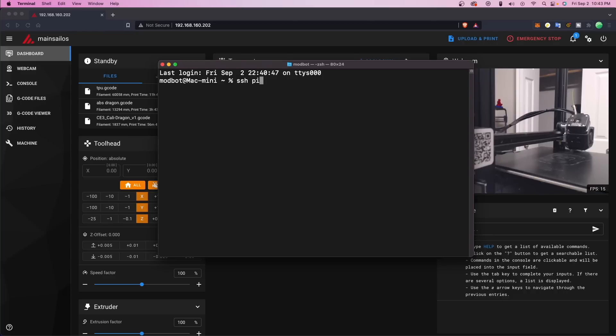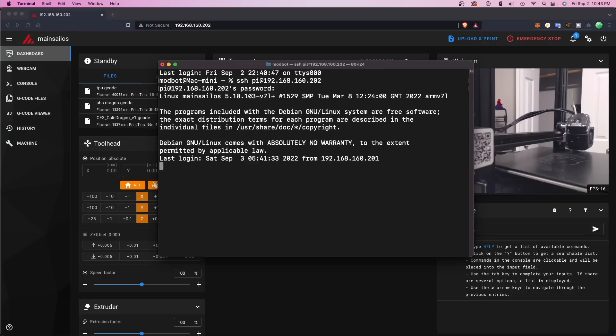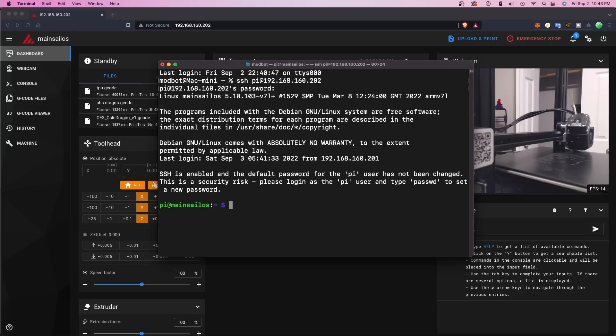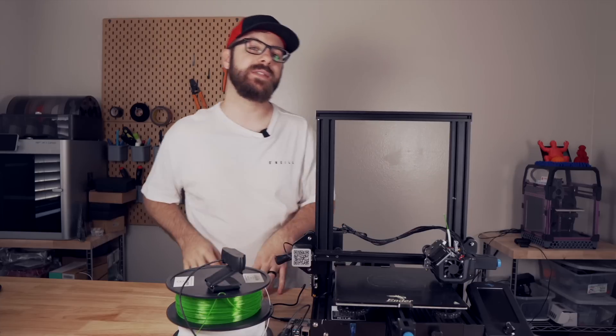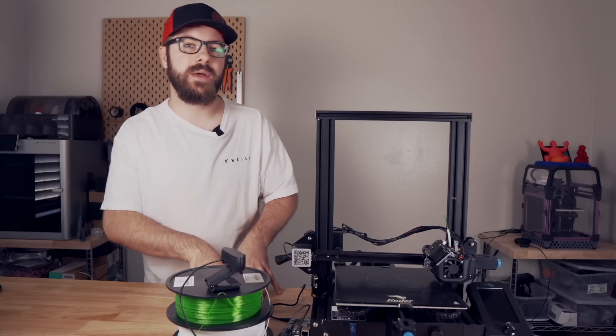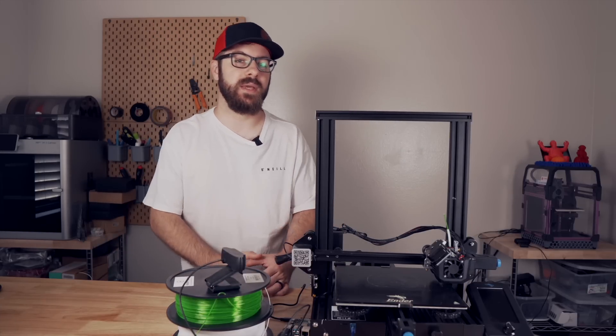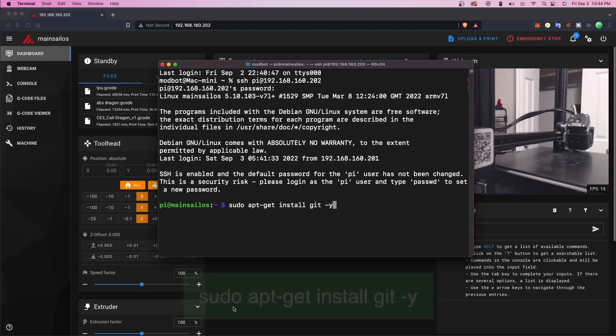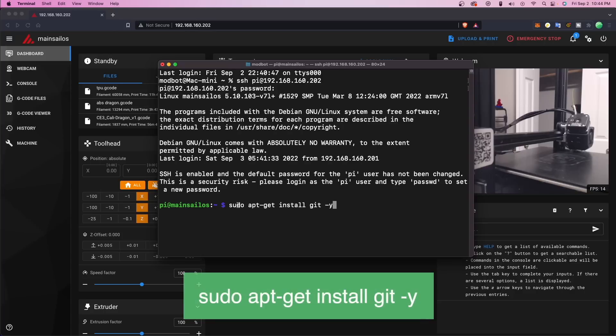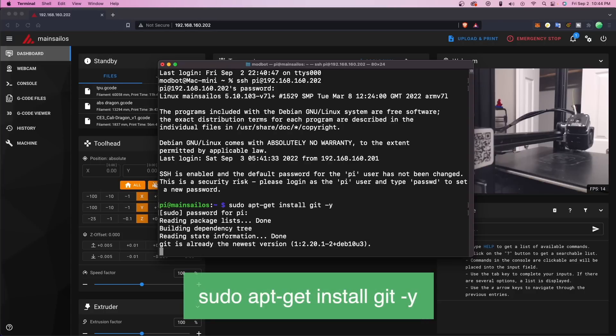We will start off by SSH-ing into our Pi. For this, you can use Terminal on Mac, Putty for Windows, or the built-in Windows SSH. In my case, Git was already installed, but we will begin by installing Git. I will have the commands on screen as well as in the description, so you can copy and paste them from there. We'll start off by entering sudo apt-get install git-y.